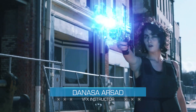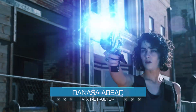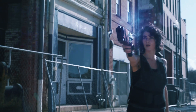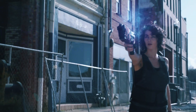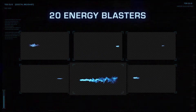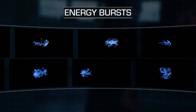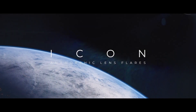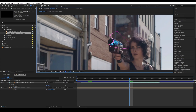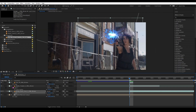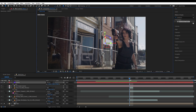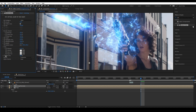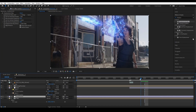Hello everyone, Bena Asahir with ActionVFX. In this tutorial we will learn how to do an energy blast effect in Adobe After Effects. We will be using ActionVFX assets such as blasters, energy bursts, energy shockwave, and icon lens flare. We will learn how to combine our energy assets to create this effect, how to use expressions to convert 3D tracking data into 2D, and then add glow effects using the Red Giant Optical Glow plugin.